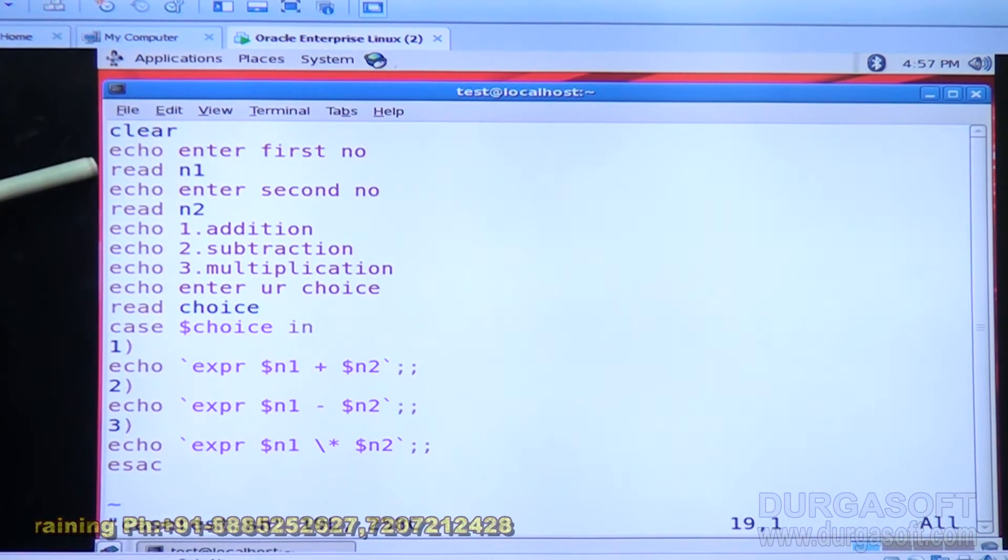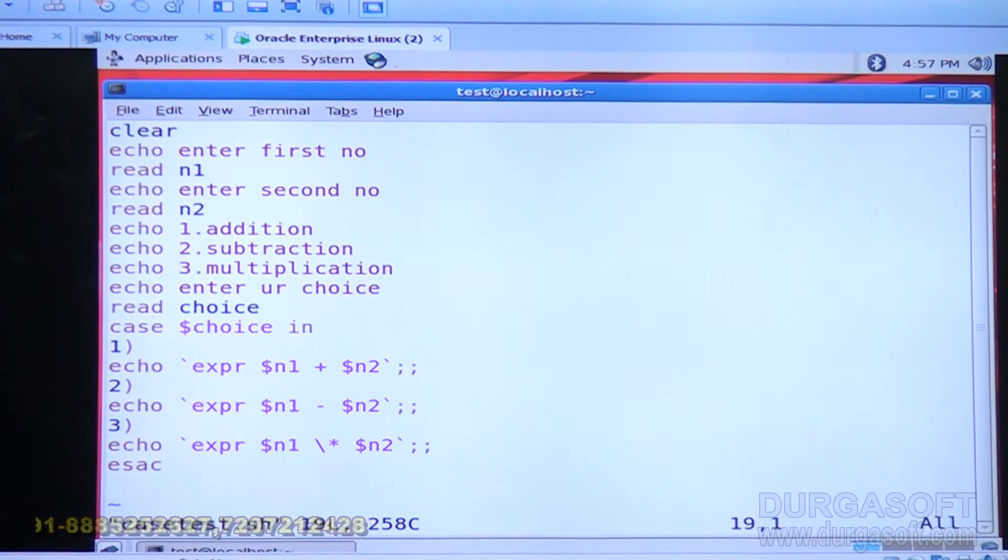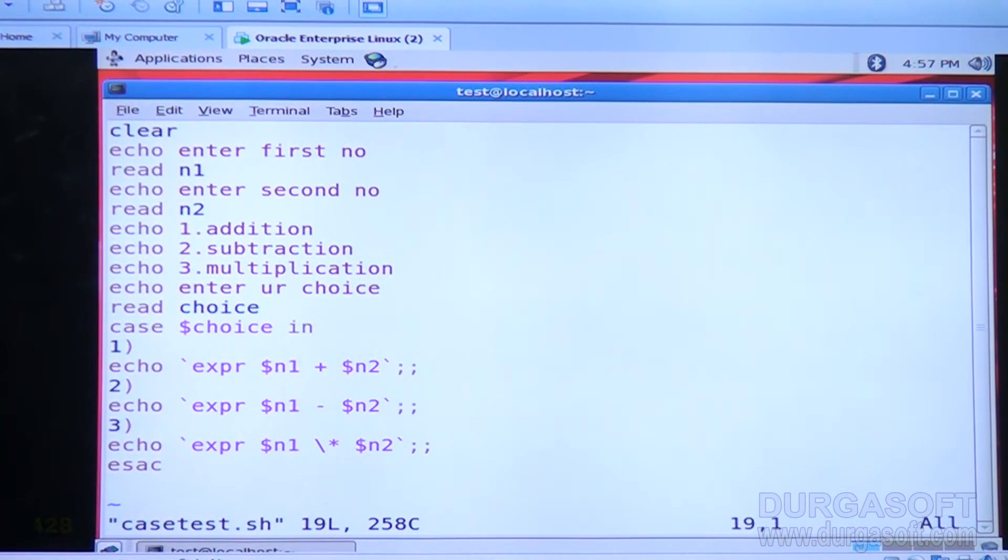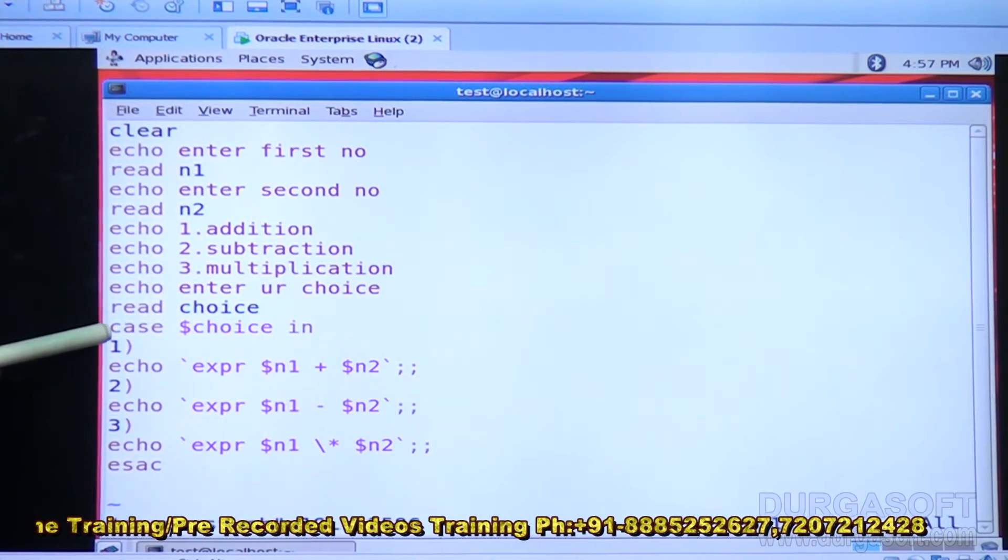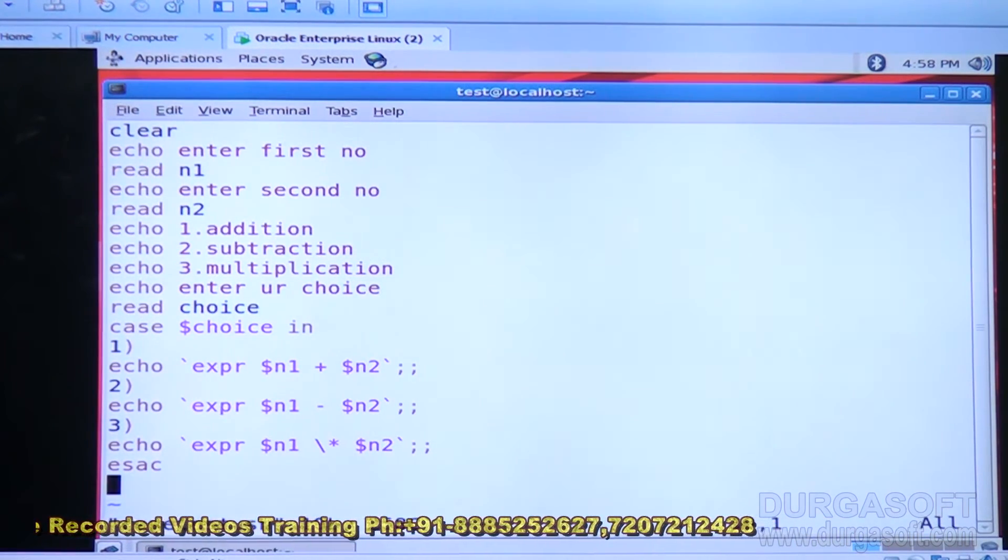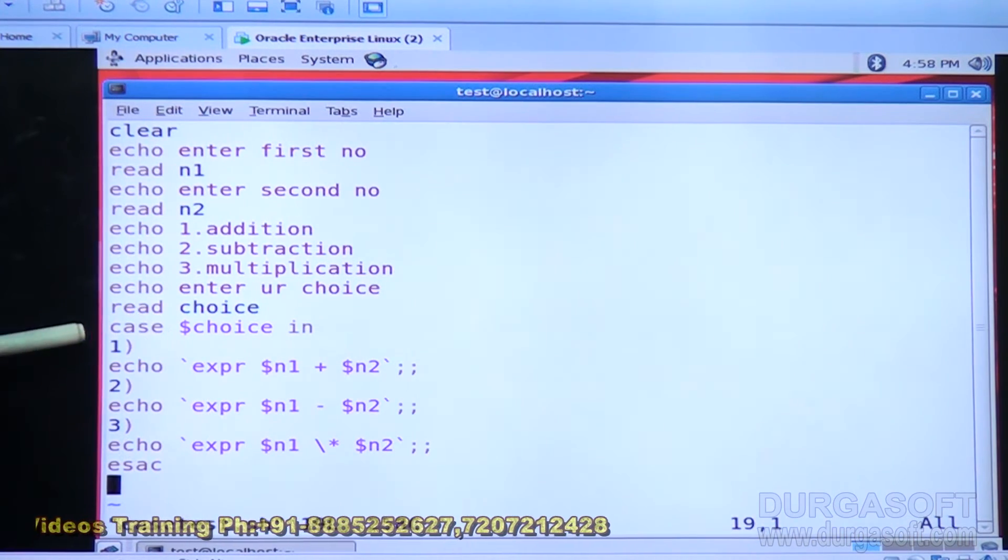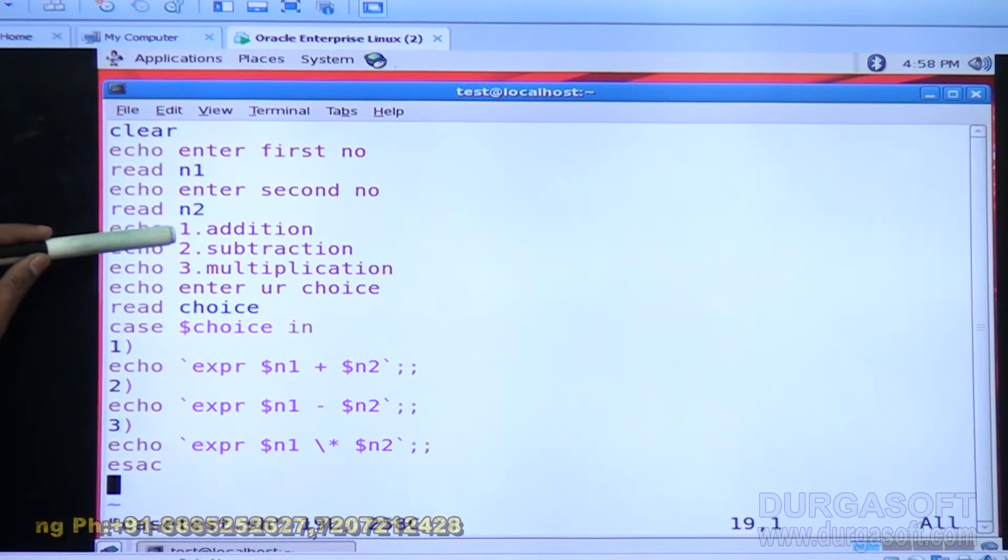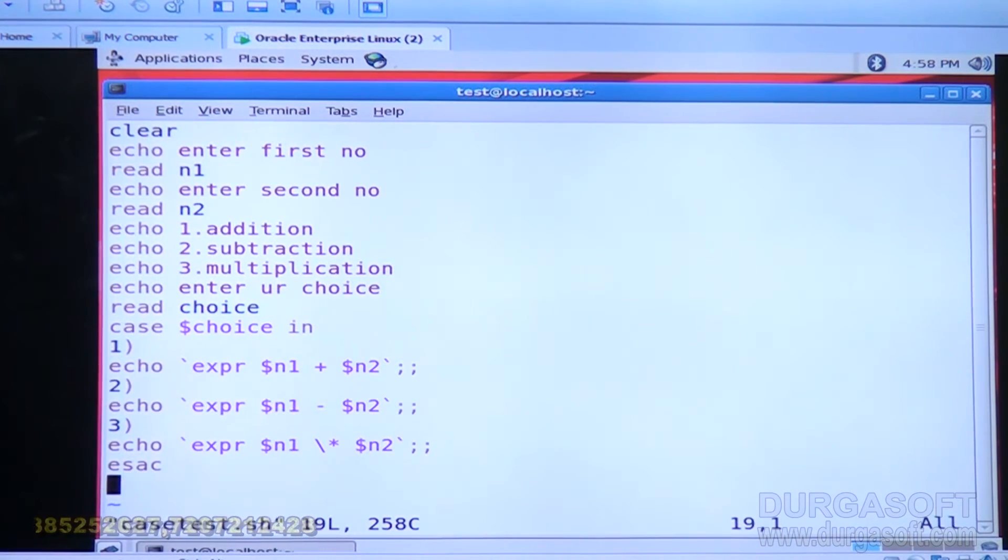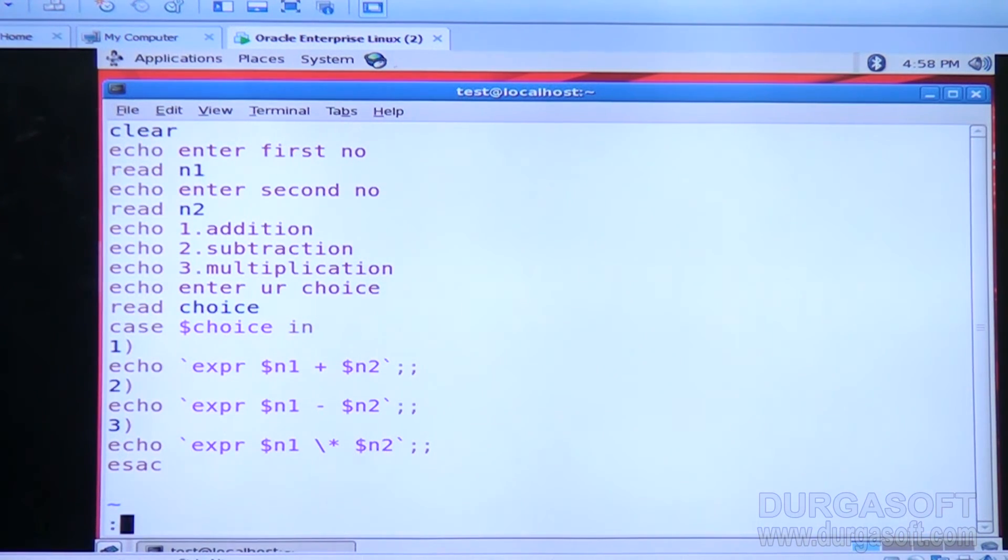Once again, first number is stored in N1, second number is stored in N2. After taking two numbers, I am printing a menu: addition, subtraction, multiplication. Enter your choice. The choice value given by the user, I am storing into choice variable. Case dollar choice means we are going to check the content of choice variable. In is the reserved one, case is the reserved one. One means if choice value equal to one, the user has selected first option, addition. According to user requirement, we must perform summing of two numbers. Two means subtraction of two numbers. Three means multiplication of two numbers.